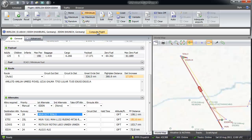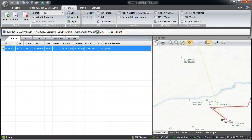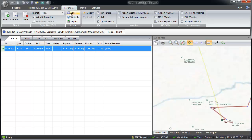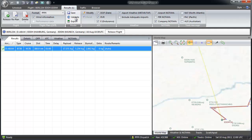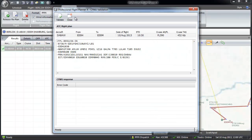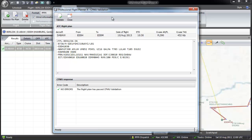Now compute the flight. Especially when flying online with VATSIM or IVAO, a CFMU-conform flight plan is necessary. PFPX can check this for you. Press validate and a new window with your current flight plan will show up. By pressing validate the flight plan will be checked and possible errors are shown below.